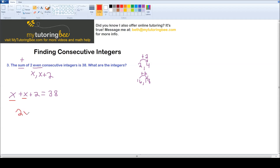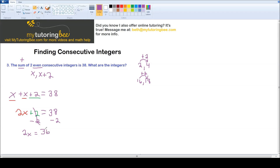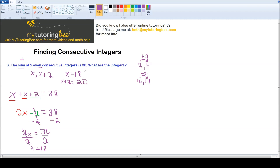I've got my two x terms, giving me 2x. I don't have anything else to add to 2, so I drop it down and write plus 2, then equals 38. I need to get rid of this 2 first, so I subtract 2 from both sides. That gets rid of it, leaving 2x equals 36. Then since these are being multiplied, I divide both sides by 2. Those cancel out, so x equals 18. Plugging back in: x equals 18, and my next number is x plus 2, so 18 plus 2 is 20. Those are my two consecutive even integers.